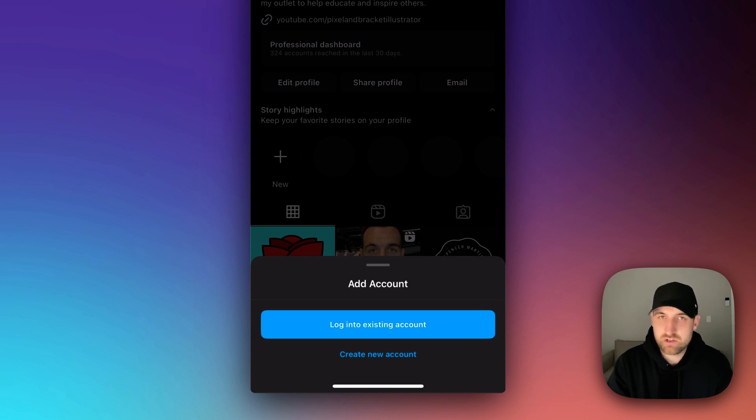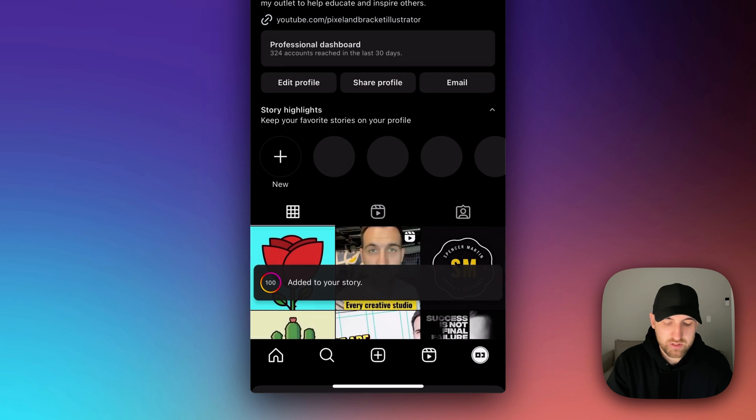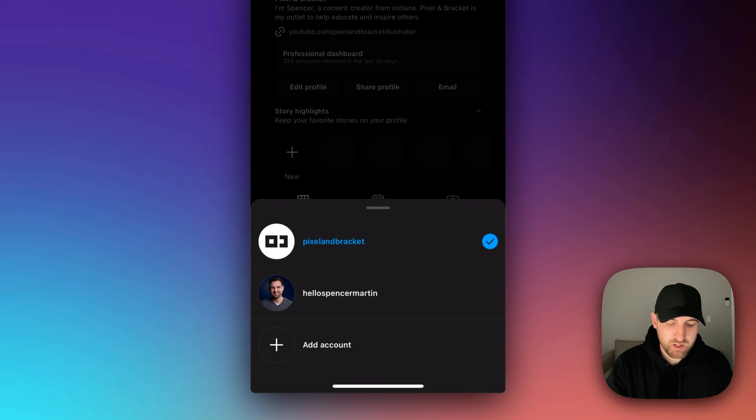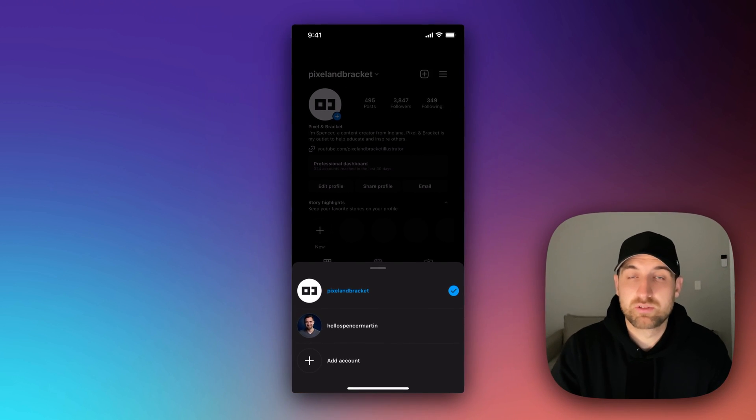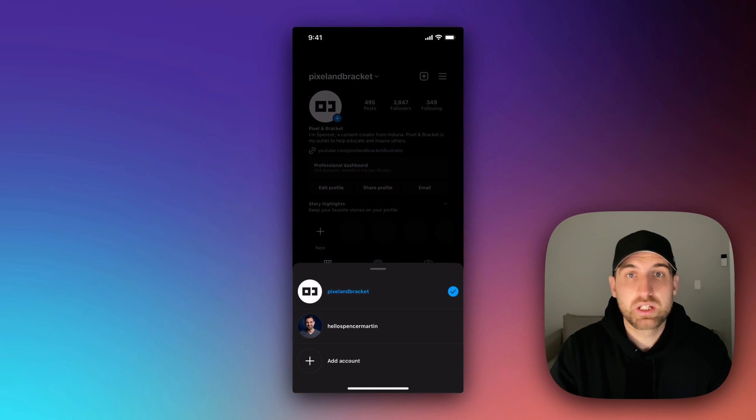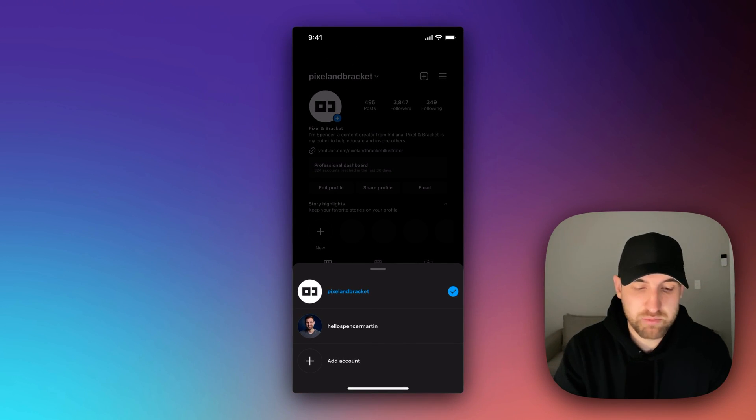In this case, I just quickly created a new account. And so now when I click on that drop down, I have two different accounts I can choose from to switch to here on Instagram because I'm logged into both.